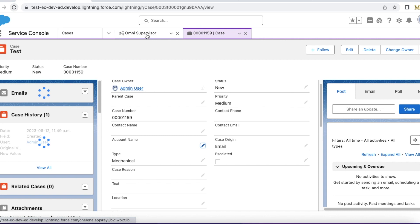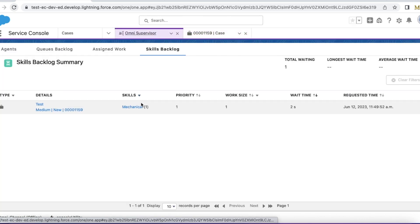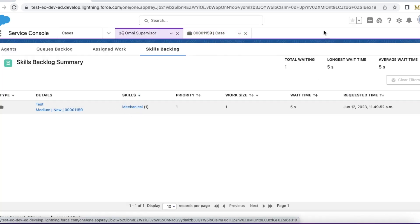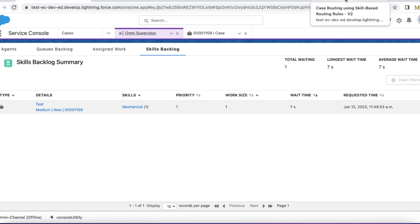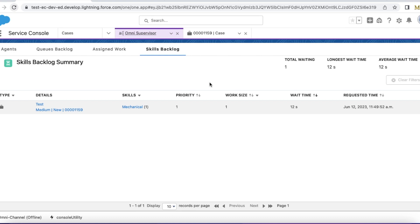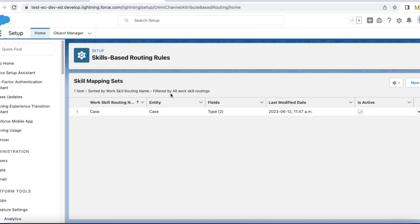So if I go to my omni supervisor, the case was triggering the flow. And the flow ran route work action. And then it triggered my skills-based routing rule.